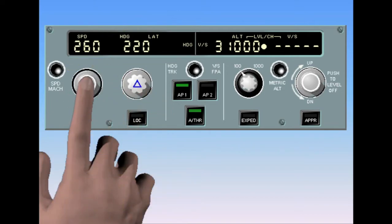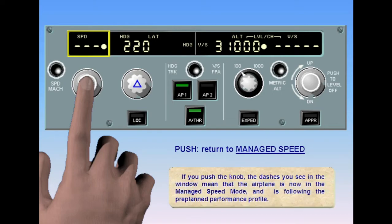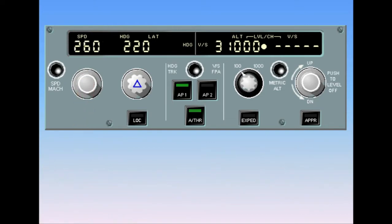If you push the knob, the dashes you see in the window mean that the airplane is now in the managed speed mode and is following the pre-planned performance profile. The current aircraft speed can be indicated in either speed or Mach by pushing the speed/Mach push button. The current selection is clearly indicated by a speed or Mach legend on the display.